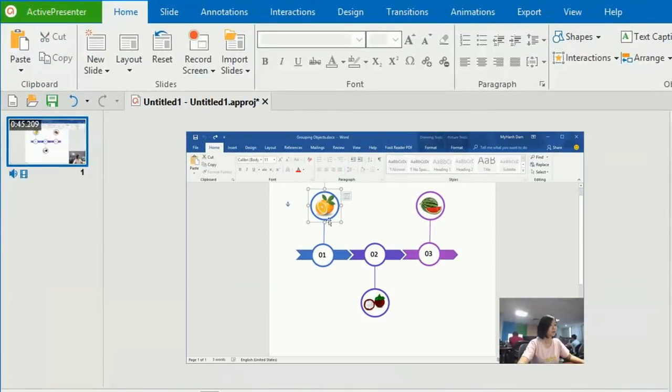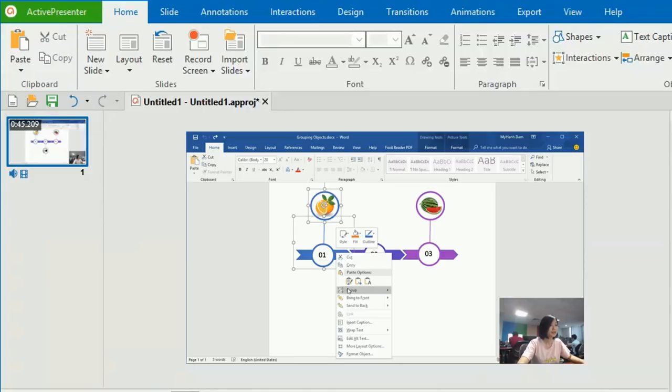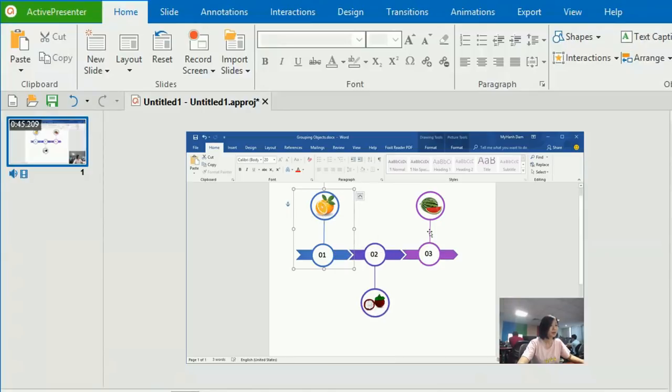To group objects in Microsoft Word, select the objects, right-click them and select Group.